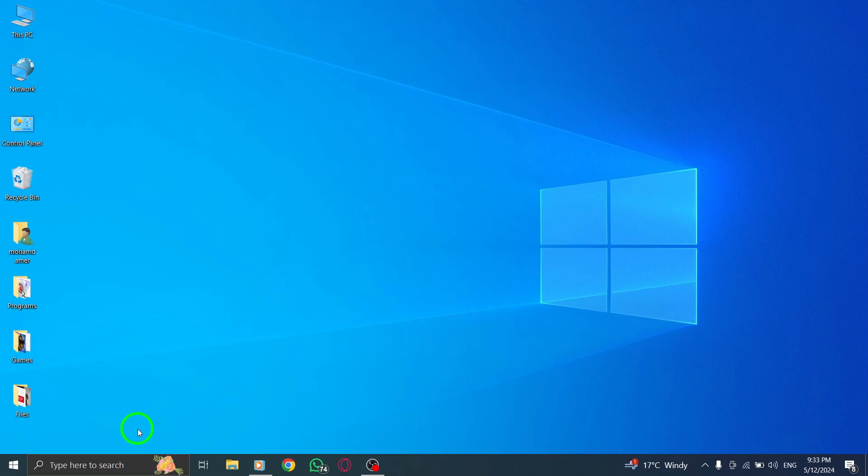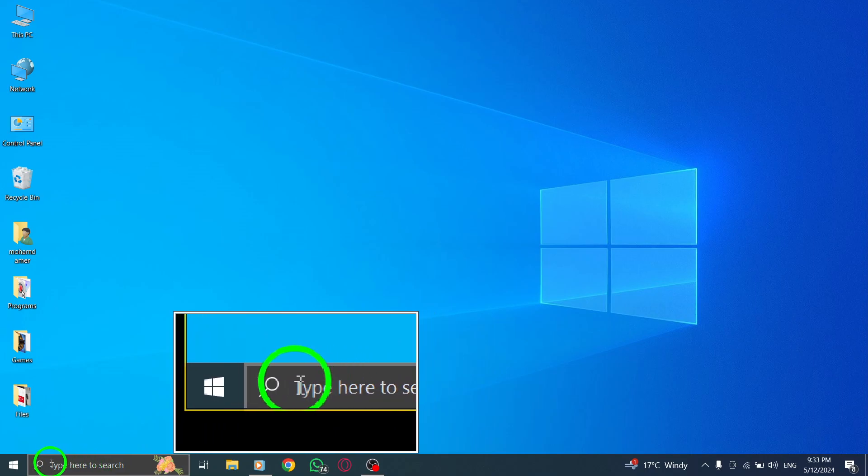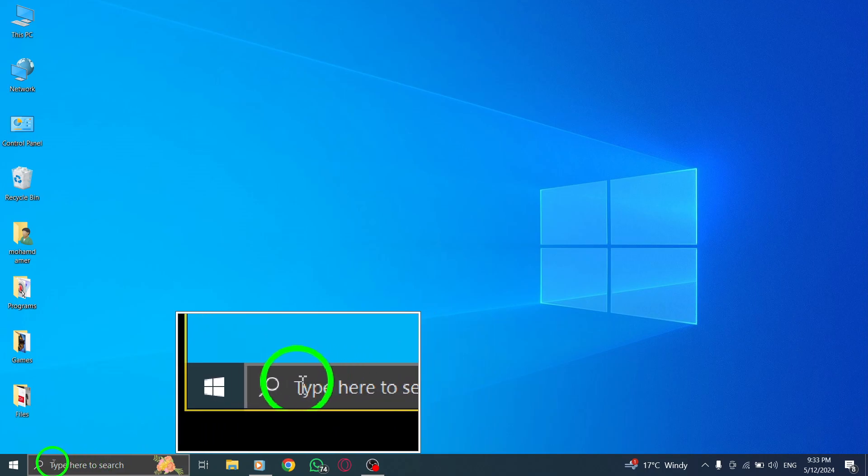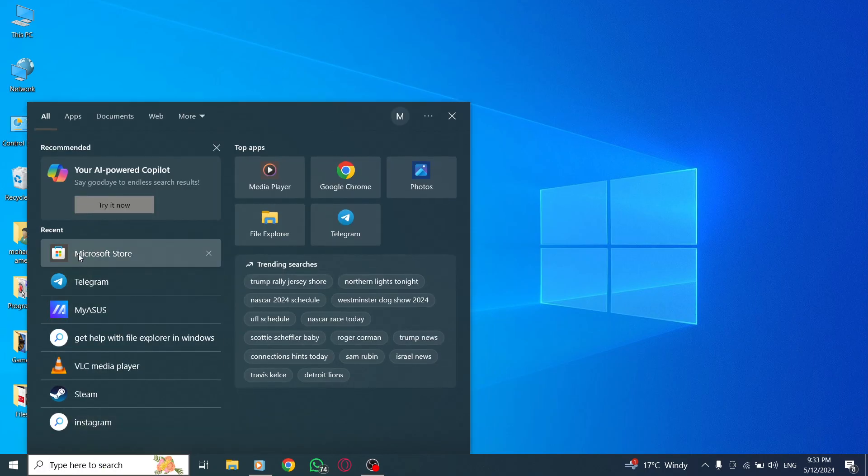Begin by opening the Microsoft Store app on your computer. To do this, click on the Start menu and search for Microsoft Store.